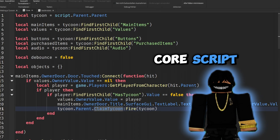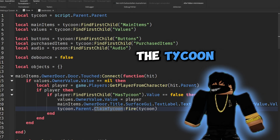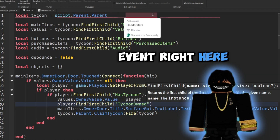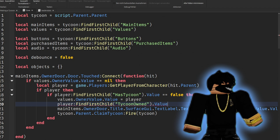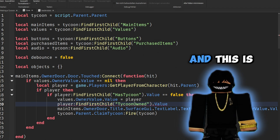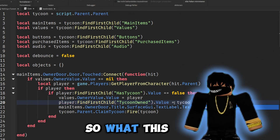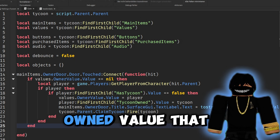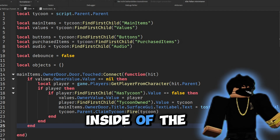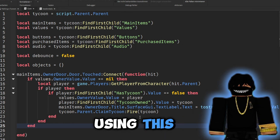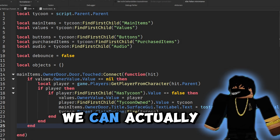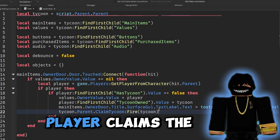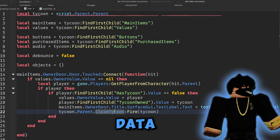We don't need to set a value just yet because we're going to do that inside of our core script whenever the player claims the tycoon. We go one line above where we fire the ClaimTycoon event and say 'player:FindFirstChild("TycoonOwned").Value = tycoon'. So whenever a player claims the tycoon, we send the TycoonOwned value to that tycoon, which we'll use to load their data later. That's also why we fire the BindableEvent — so we can save their data.